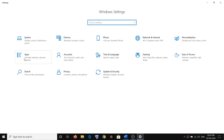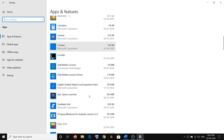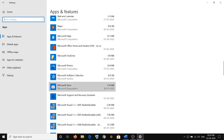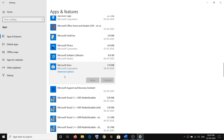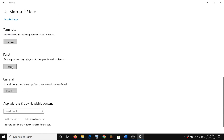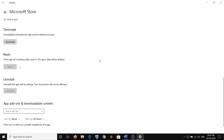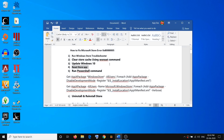To reset the Store app, go to the Start menu, click on Settings, go to Apps, and find Microsoft Store. Scroll down and click on Microsoft Store, then click on Advanced Options. Scroll down and here you can see the Reset option. Note that this will permanently delete the app's data on this device, including your preferences and sign-in details, so you may have to sign in again. Click on Reset.